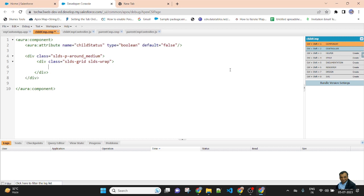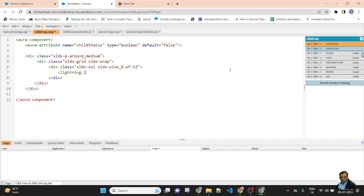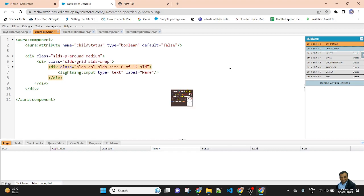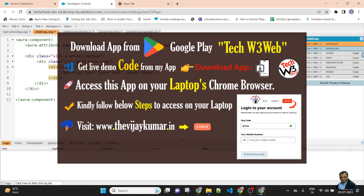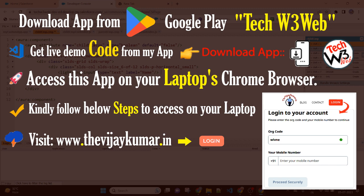In this grid, I will create a div with class slds-col slds-size_6-of-12. Then inside the div, I will create a Lightning input field — lightning:input — with type equal to text, label equal to Name, and a class of slds-p-horizontal_small. So I create a Lightning input field for the name.